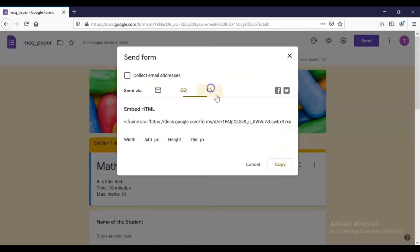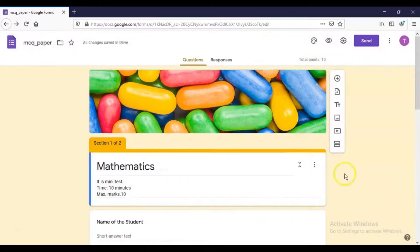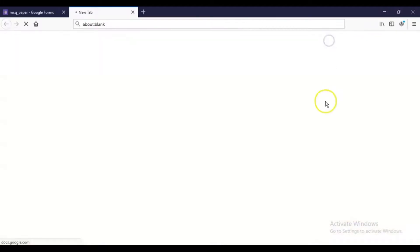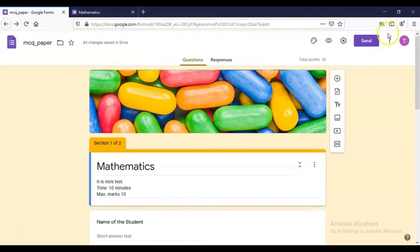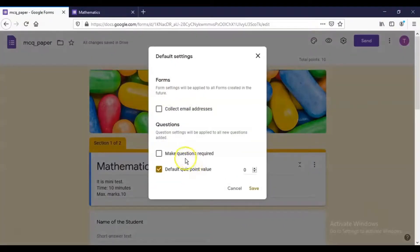Another option is to embed the HTML code. If you want to collect the email IDs of participants, enable that particular option. After sending, the concerned person clicks the link and fills up the form. You can also preview the form by clicking the preview button. In Preferences settings, you can mark questions as required and set default quiz point marks.